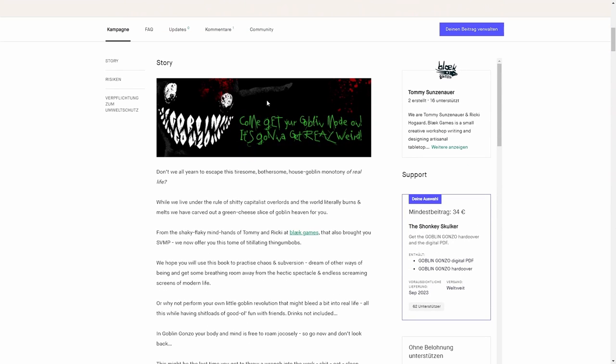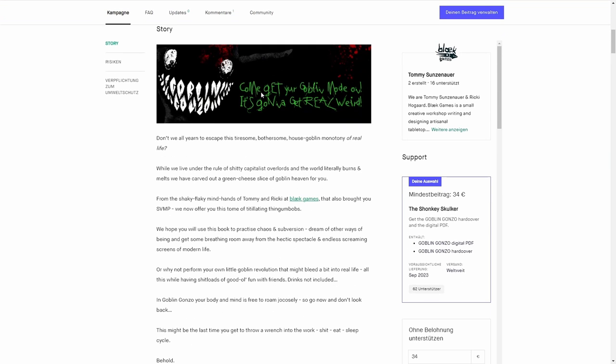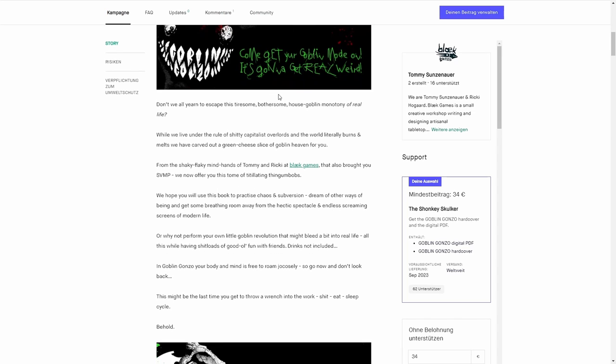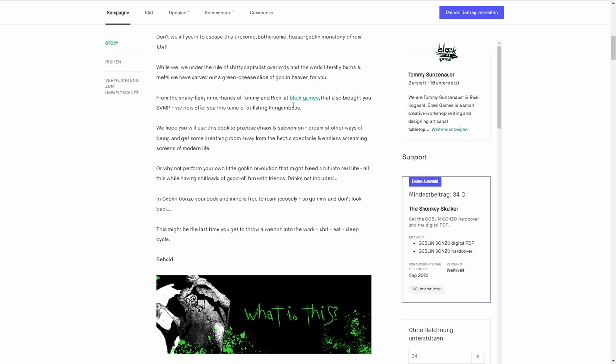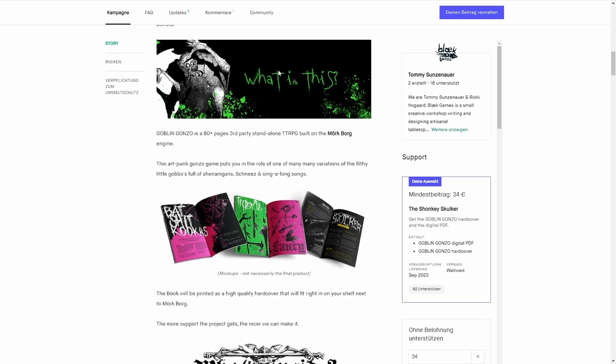They're a bit different from the monster variety that you find in the Mörk Borg core rules, where they are a cursed creature. These are more human, let's say.